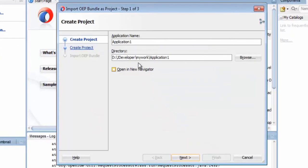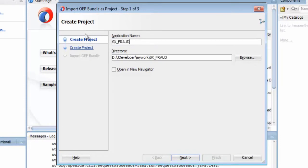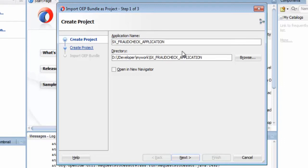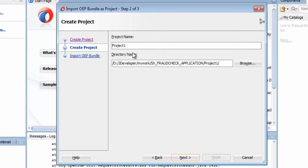The first step of the wizard is to provide an application name. As this is my fraud check analysis application, I will use that as part of my application name. Next, for the project name, I will call it FraudCheckSX.